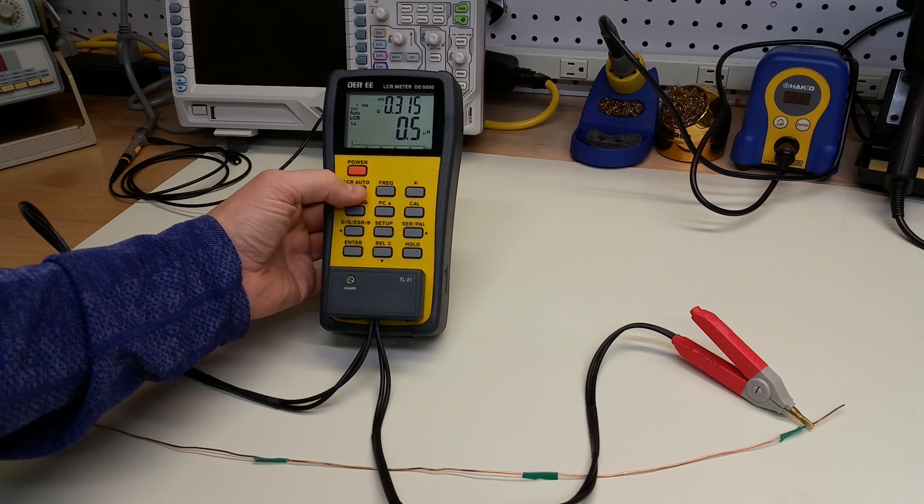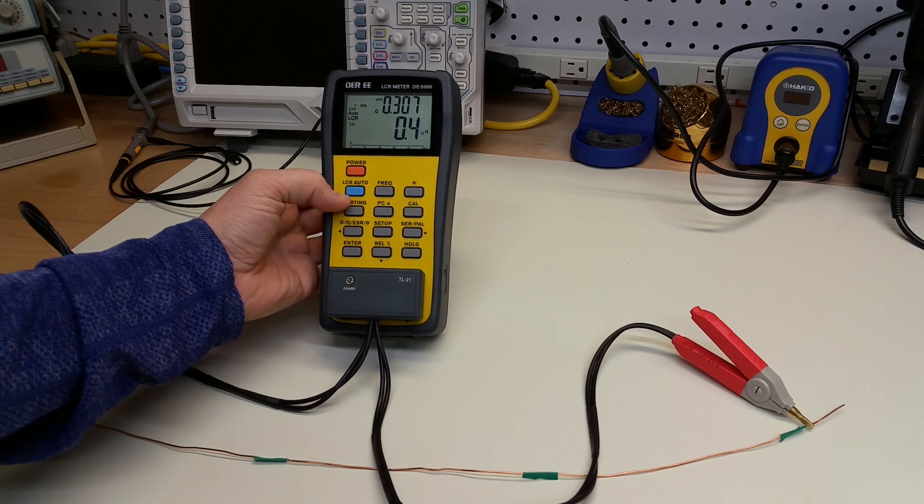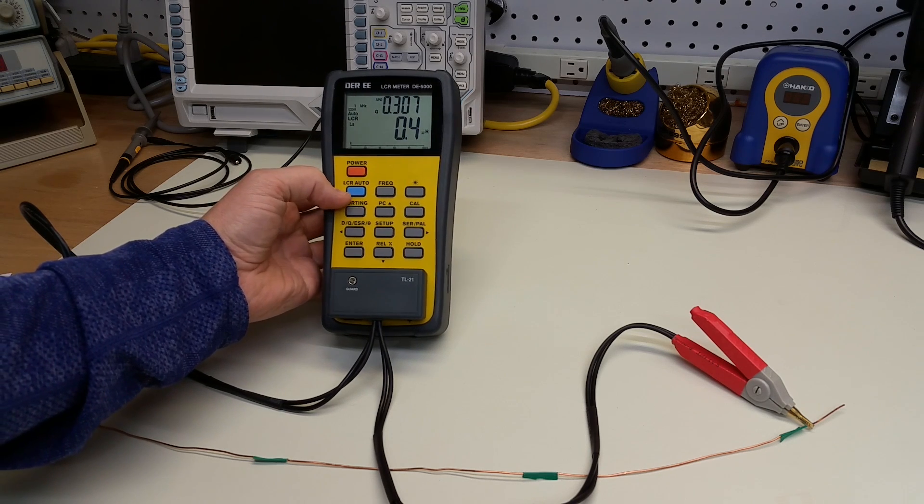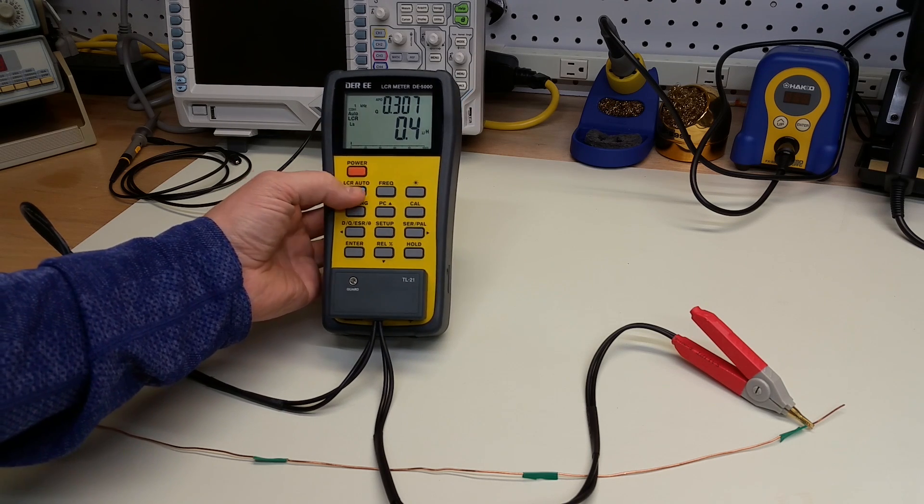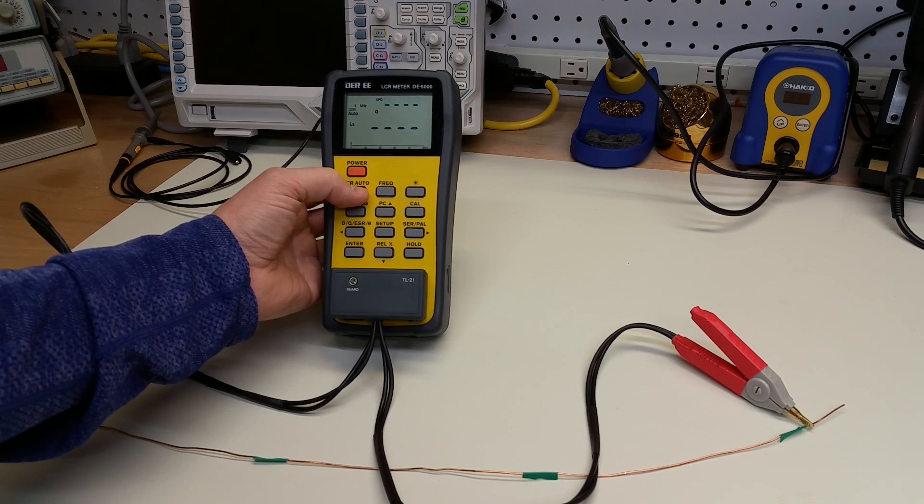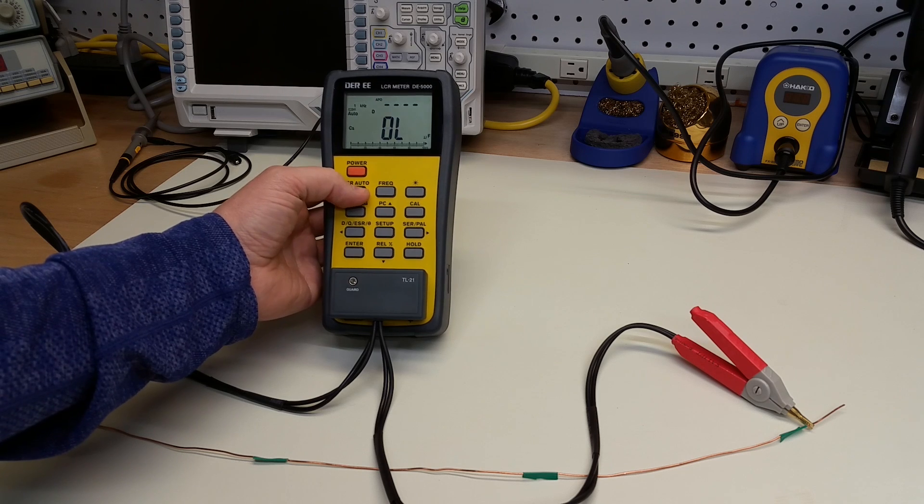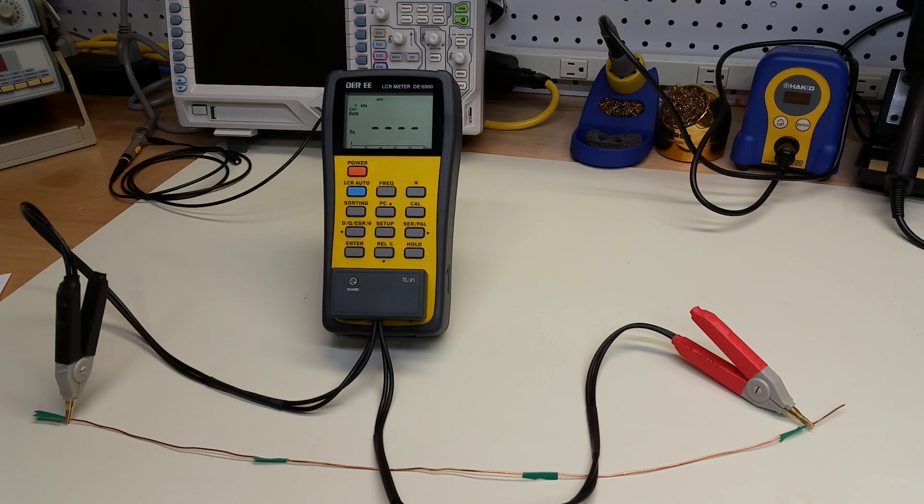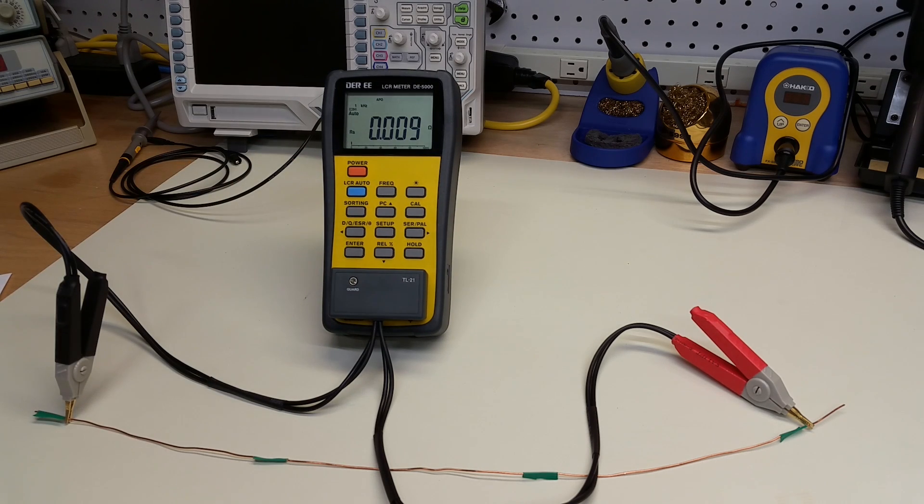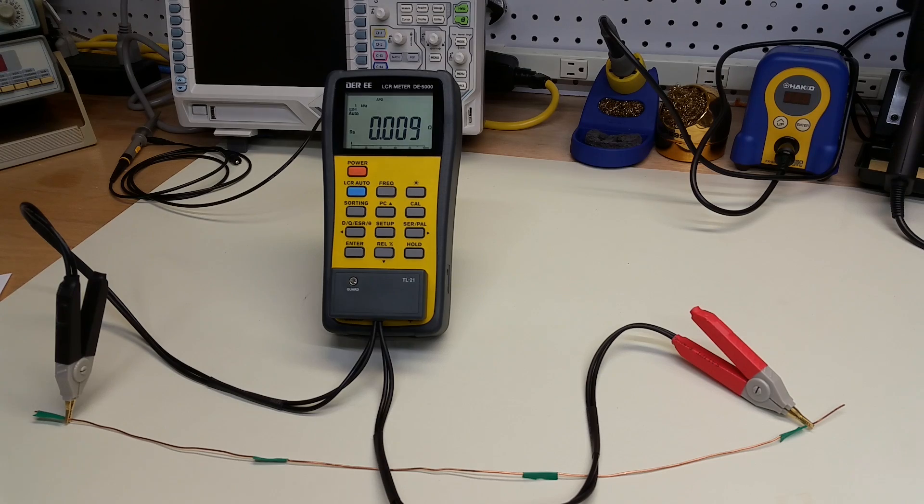And it thinks right off the bat that the resistance is so small that it checks it for an inductance. And if we cycle through to get a resistance, we get 9 milliohms of resistance.